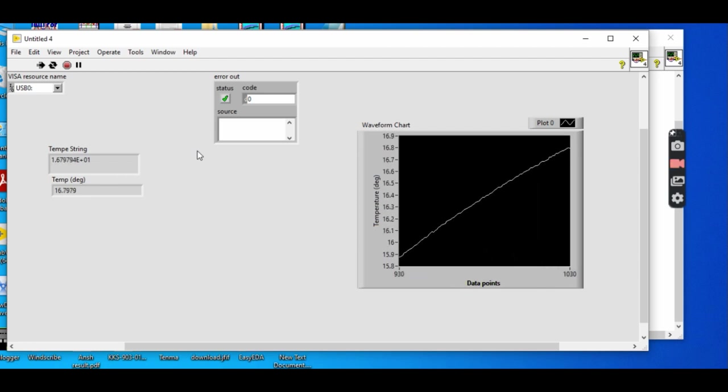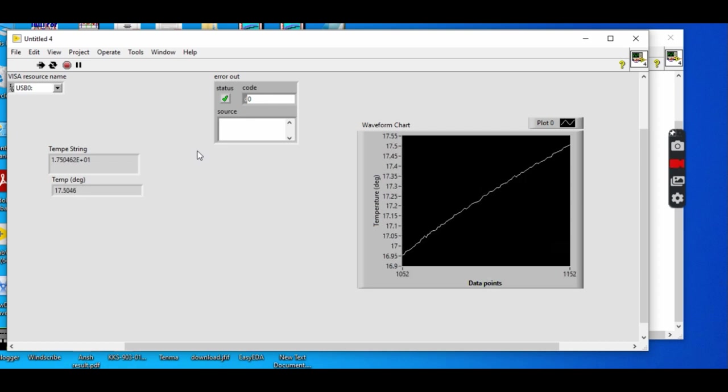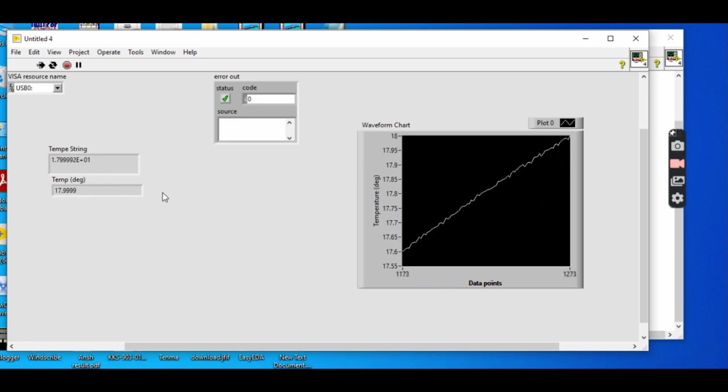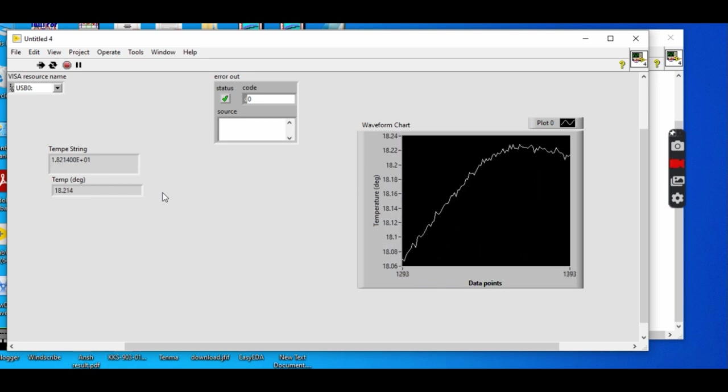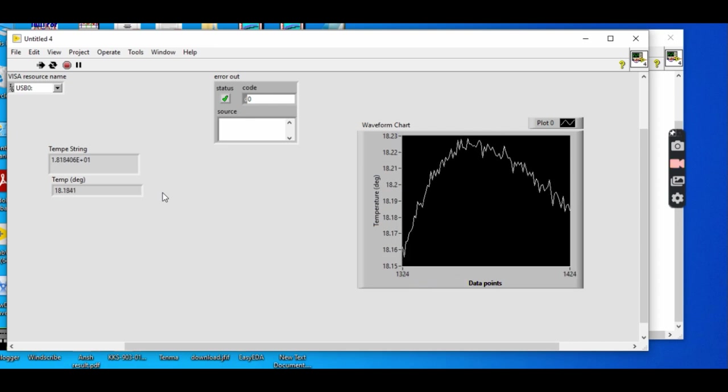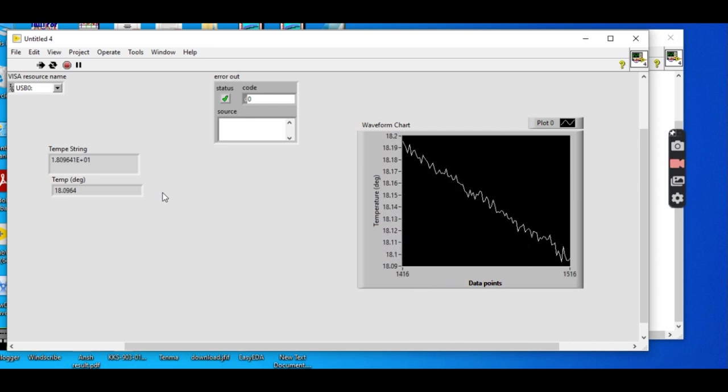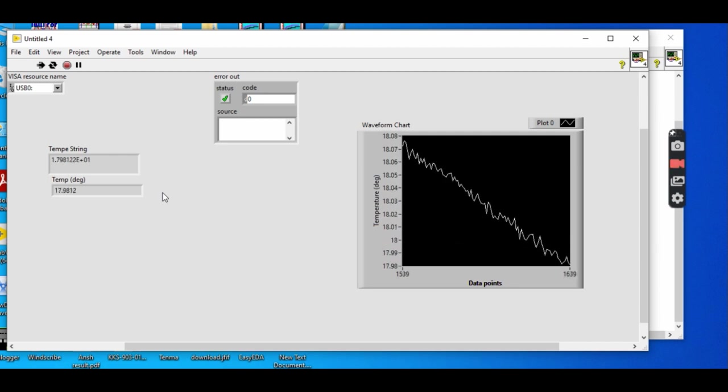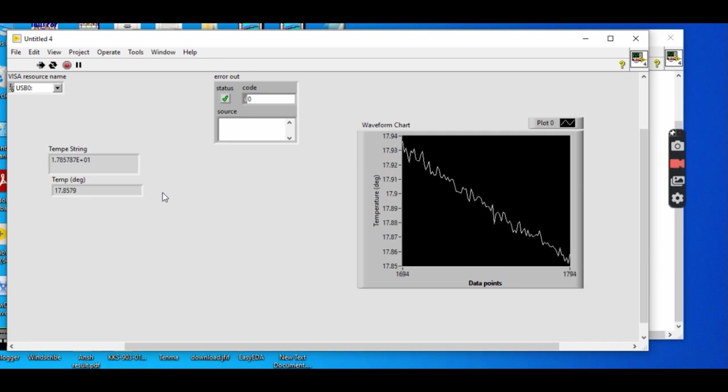It is going from 15 to 16 to 17 degrees here. Temperature string and temperature in degree can directly be seen. We can do one more thing. We can dip the tip of thermocouple in liquid nitrogen, so I will show you the decrease in temperature using liquid nitrogen.